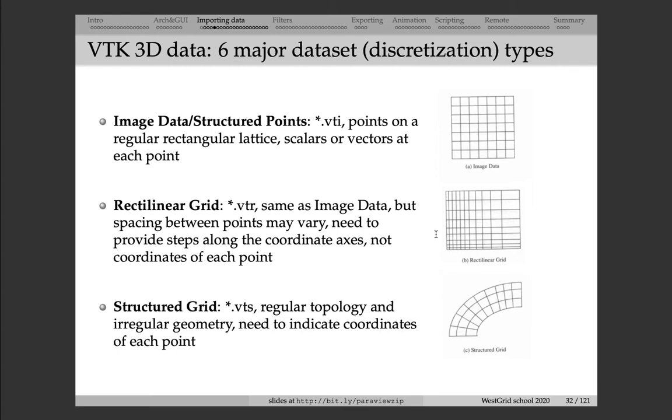Next, we have Structured Grid, and Structured Grid has the same topology as the previous two file formats. That is, in 3D, each inner point has six neighbors: up, down, left, right, back, and forward. So topology is the same as the previous two formats, but the mesh can be deformed. In addition to storing the data variable at each point, you also store the coordinates of each point.